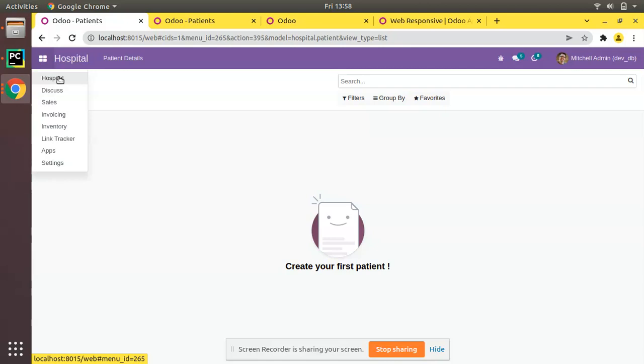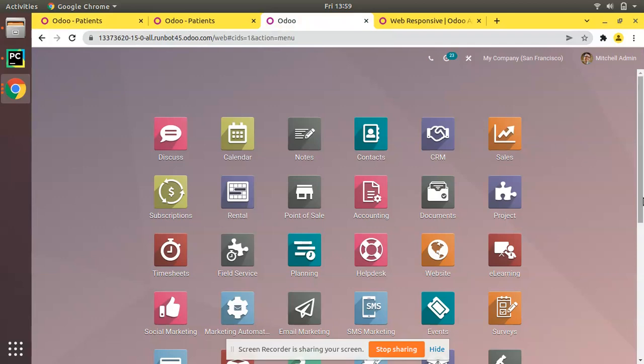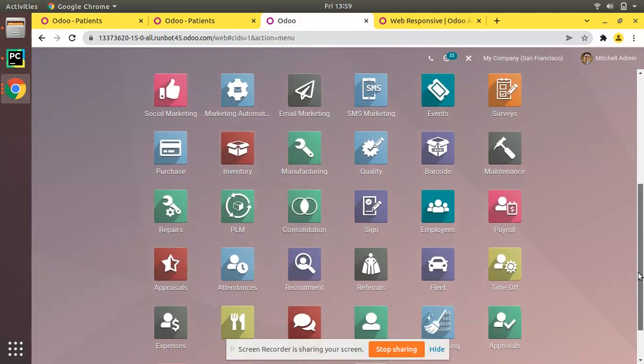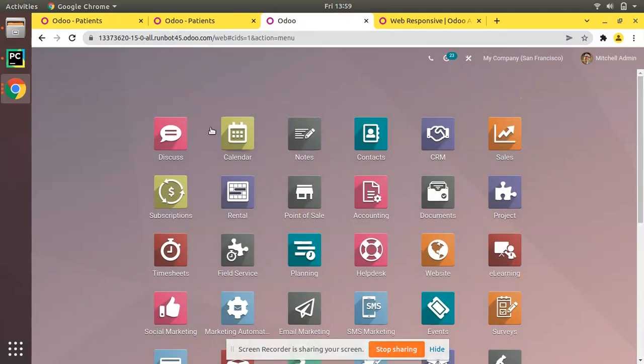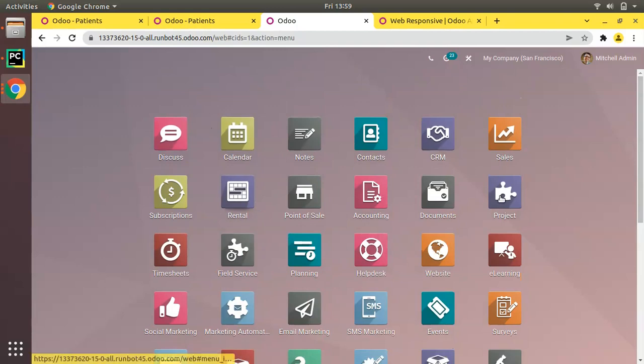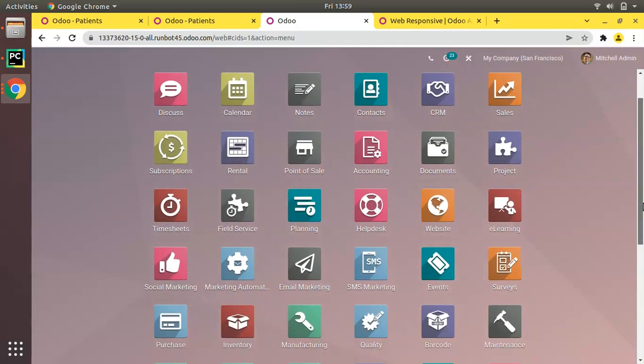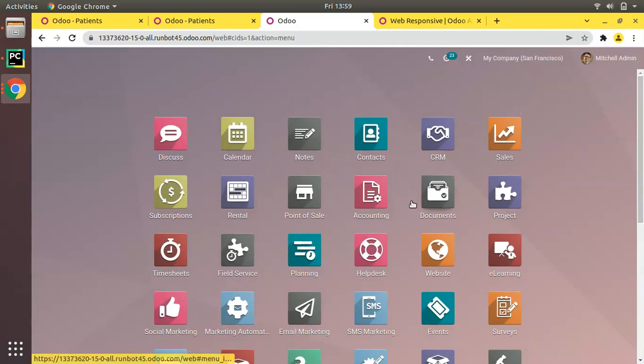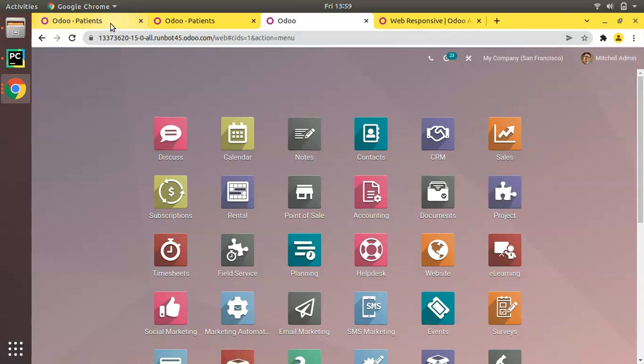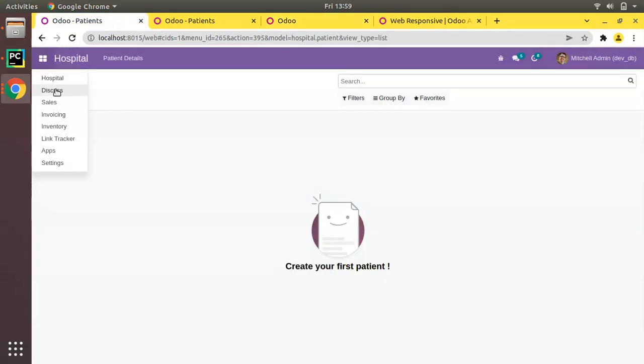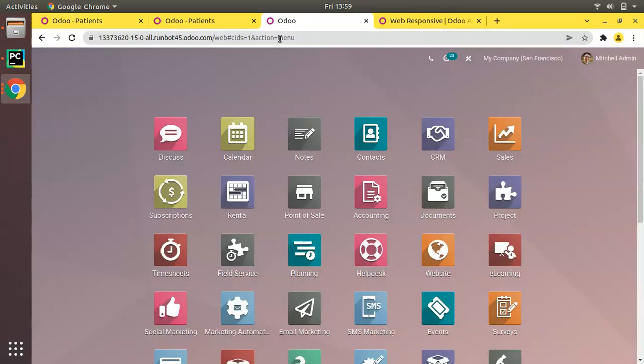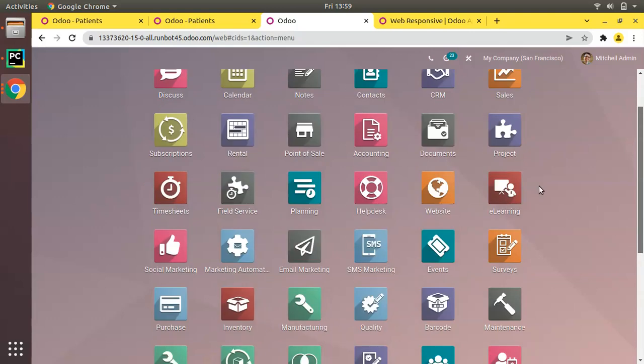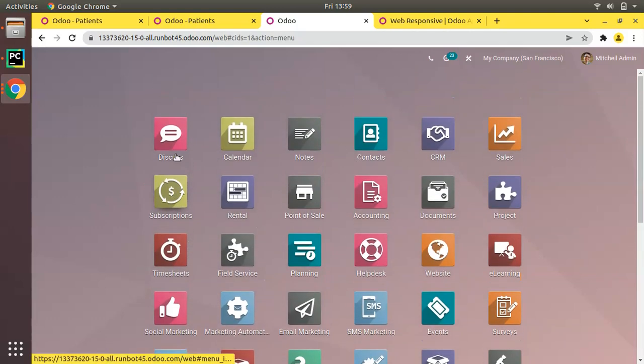I have opened Odoo enterprise here. You can see this is the look and appearance of Odoo enterprise edition with different UI. This is a main menu in community, but when it comes to enterprise you can see we have a home page where each menu is shown with an icon.